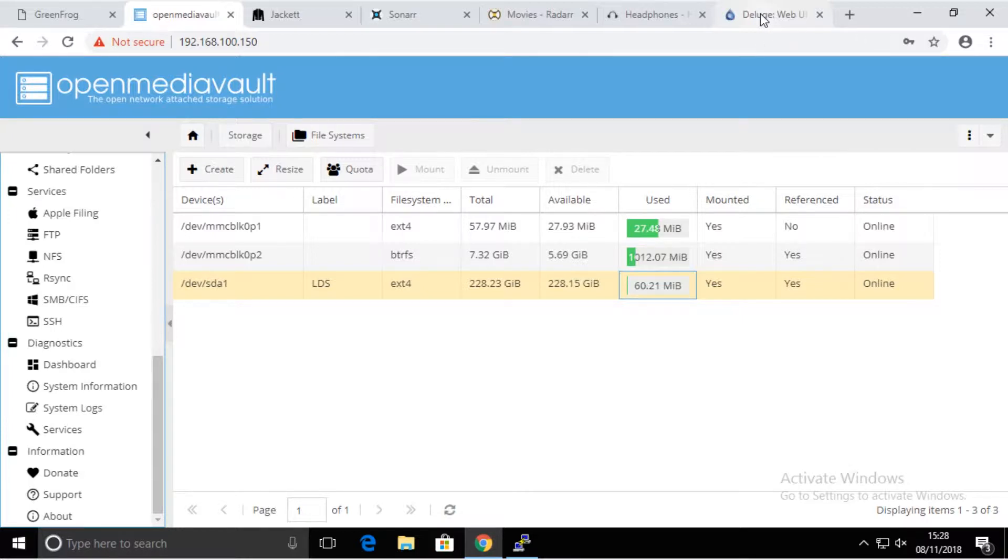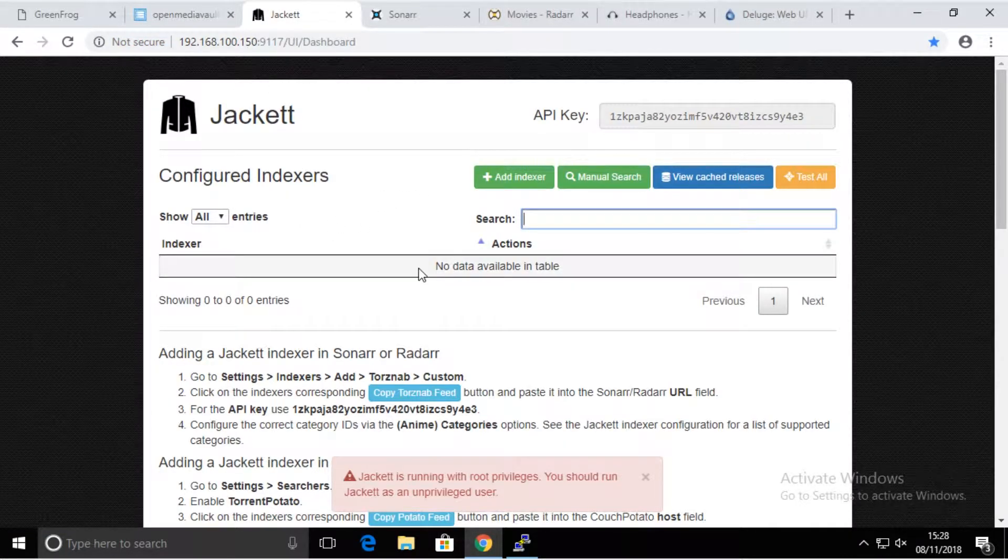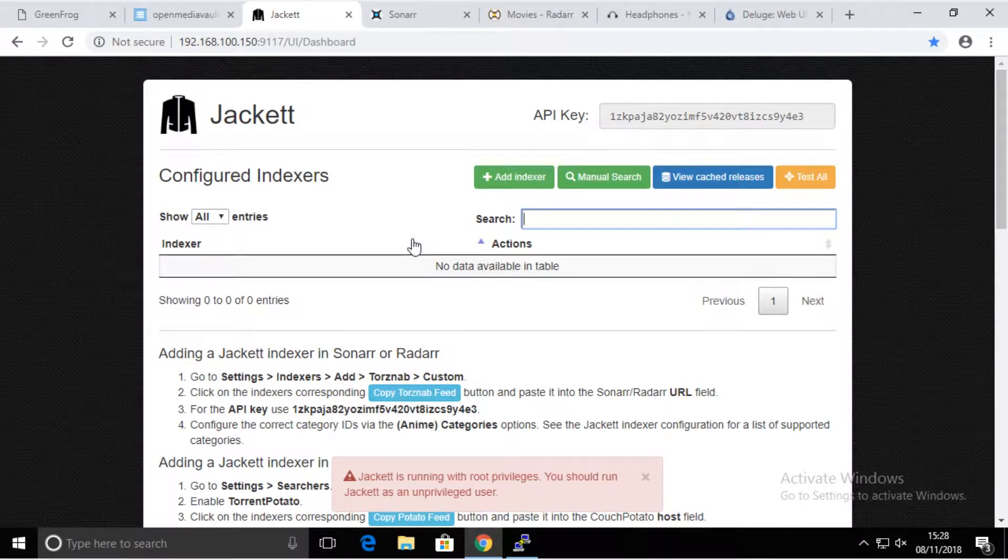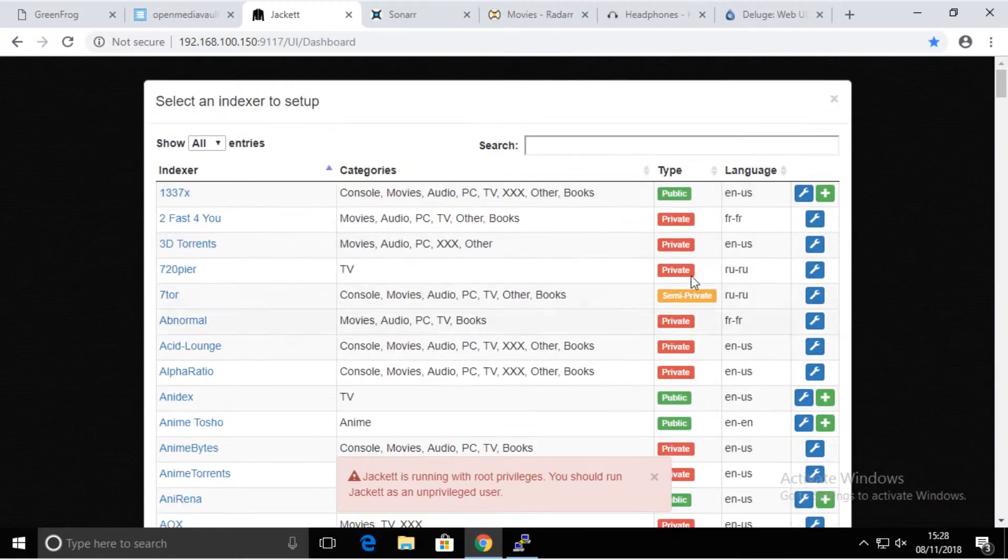I'm going to show you what you have to do with Jackett, what you have to do with Sonar and Radar and Deluge in order for all this to work on its own without you spending your time adjusting anything later on. First of all, we're going to get into Jackett.